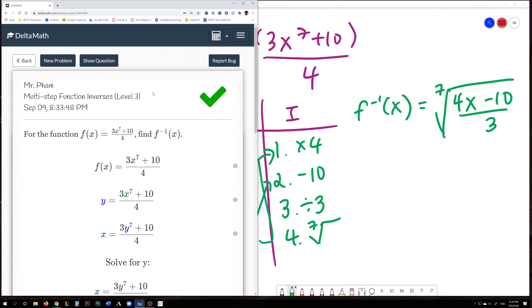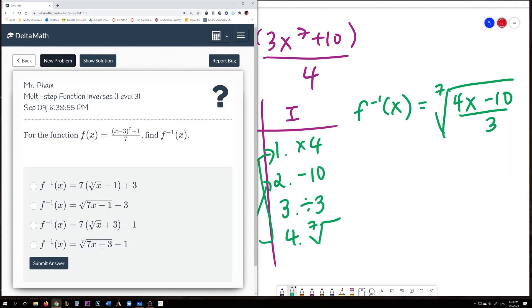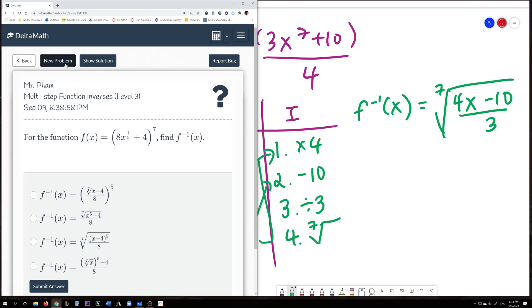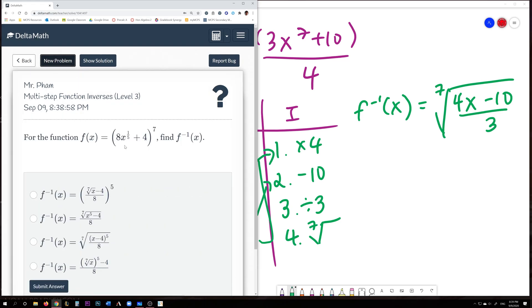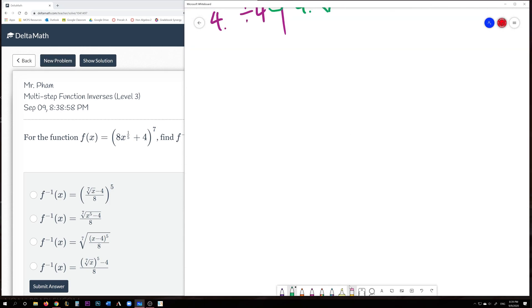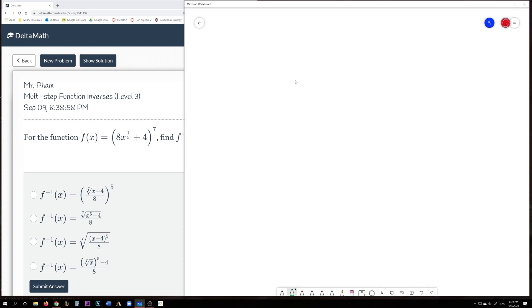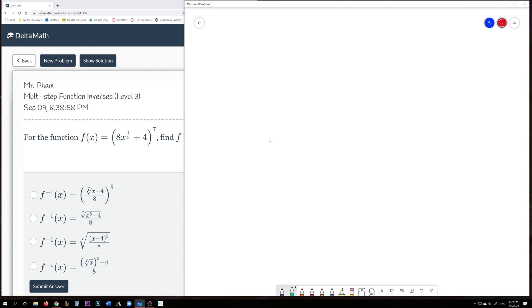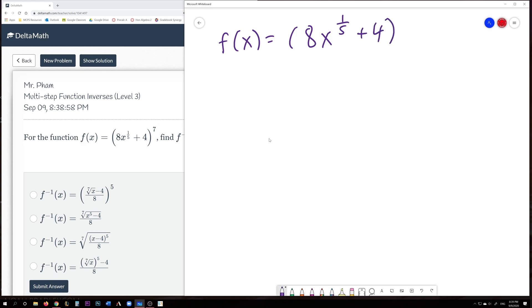Let's do another example. This one has a fraction — I like this problem. Let's make a new whiteboard. Our function is f(x) = (8x^(1/5) + 4)^7. Let's make an OI chart to find the inverse.